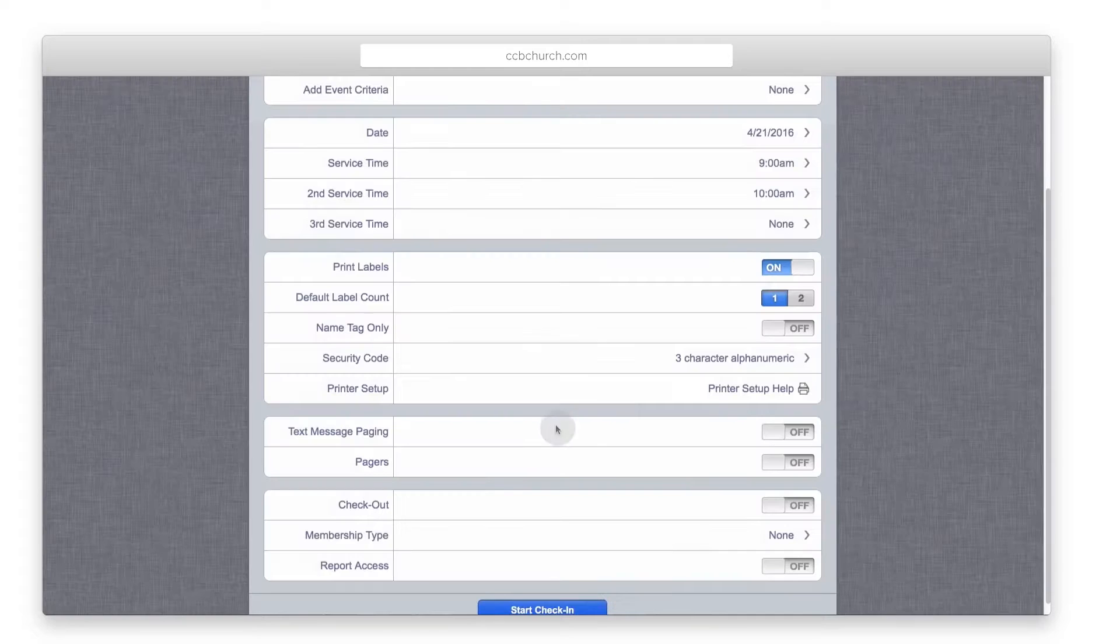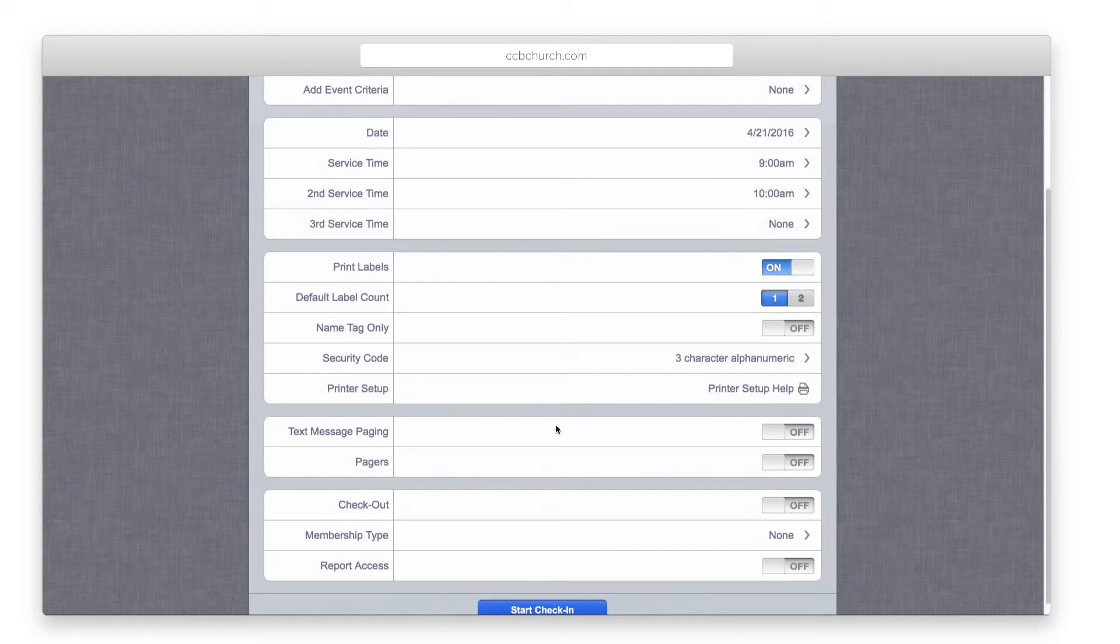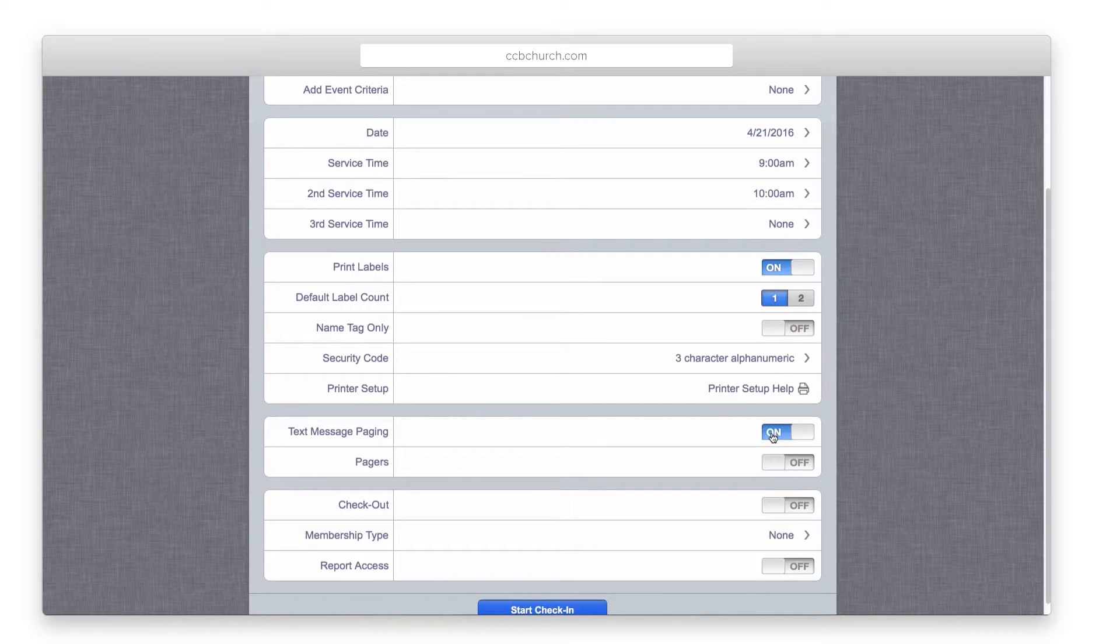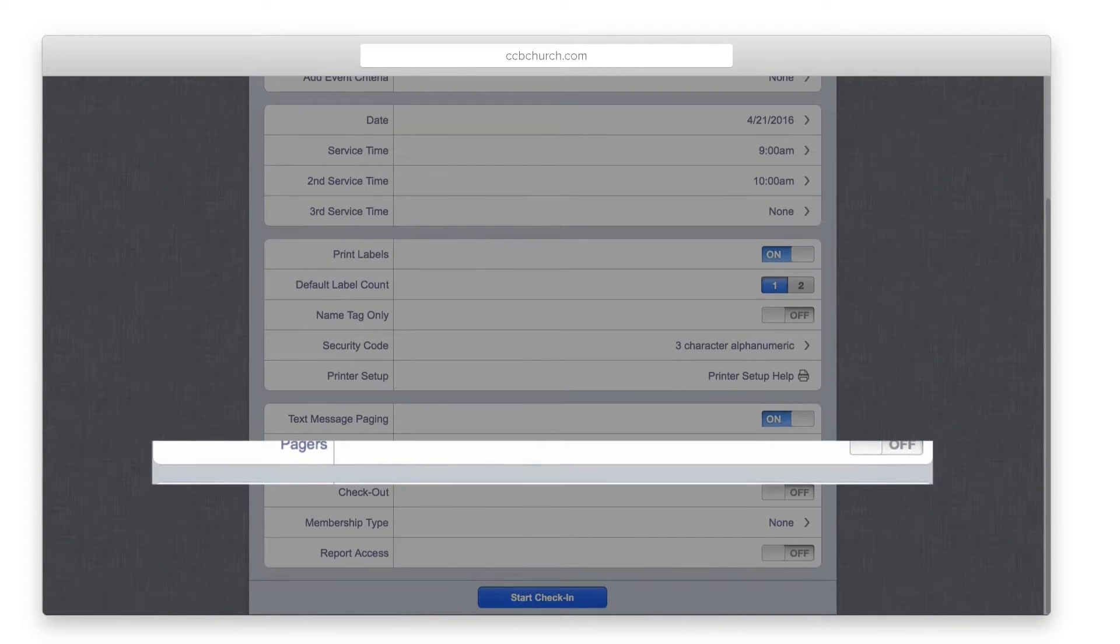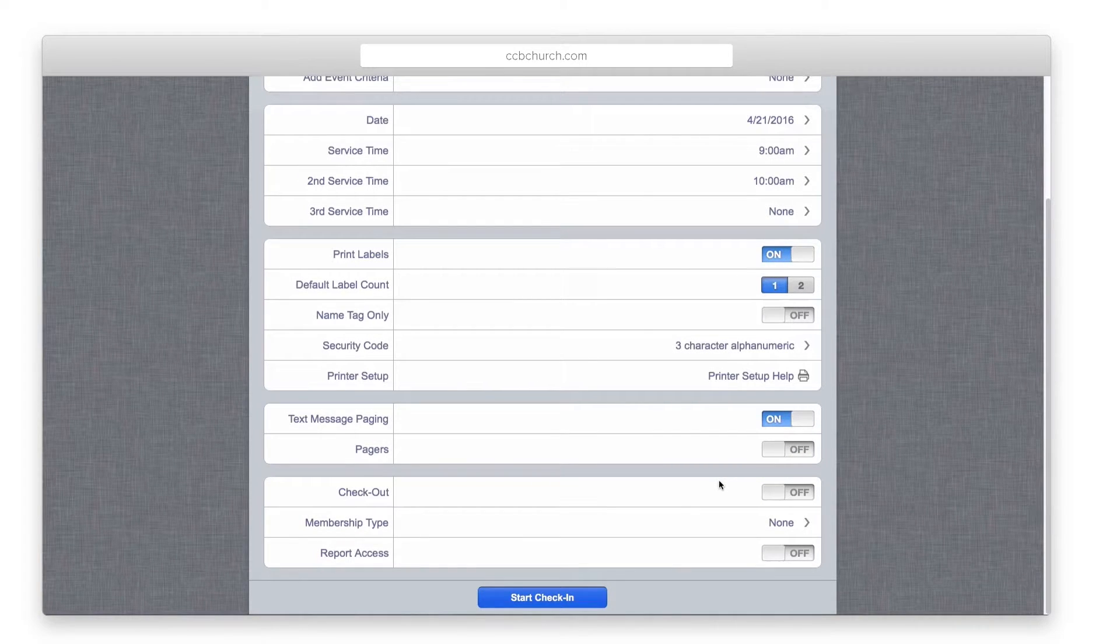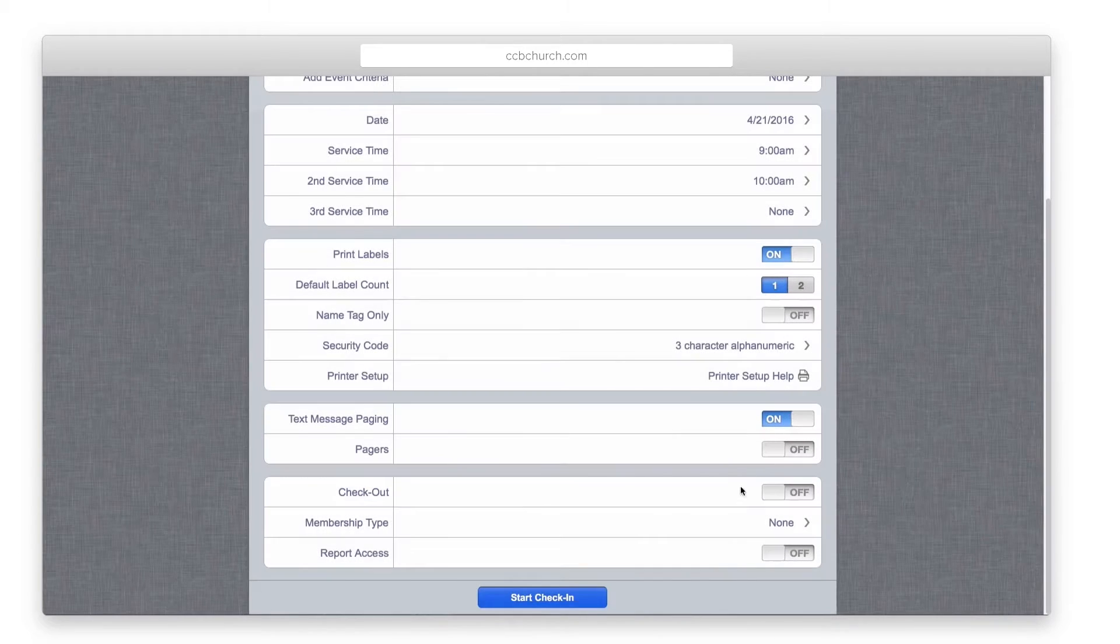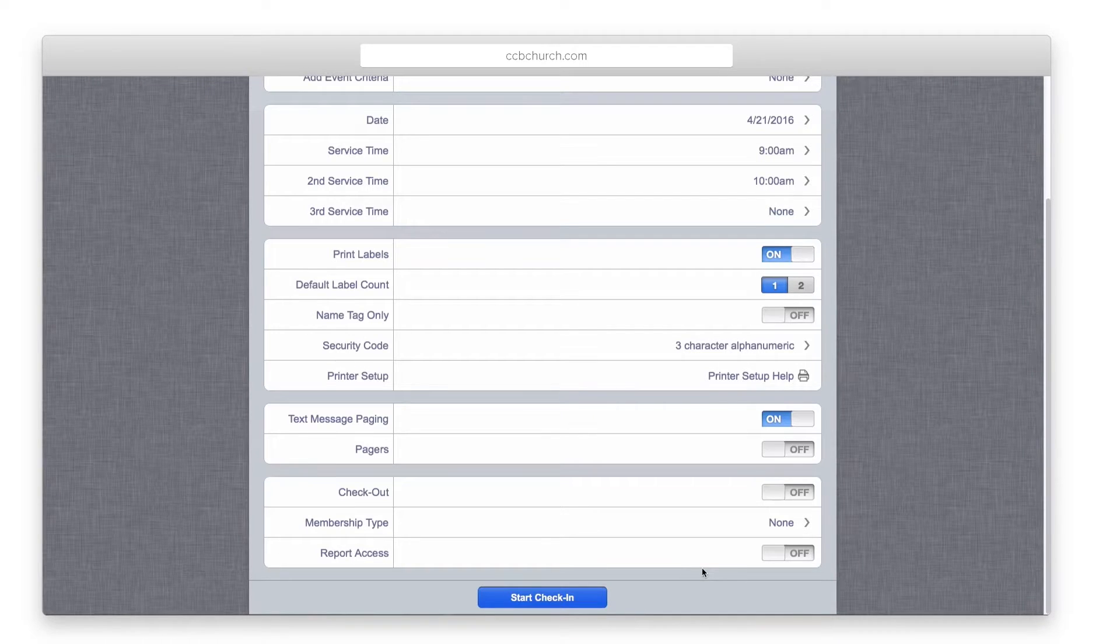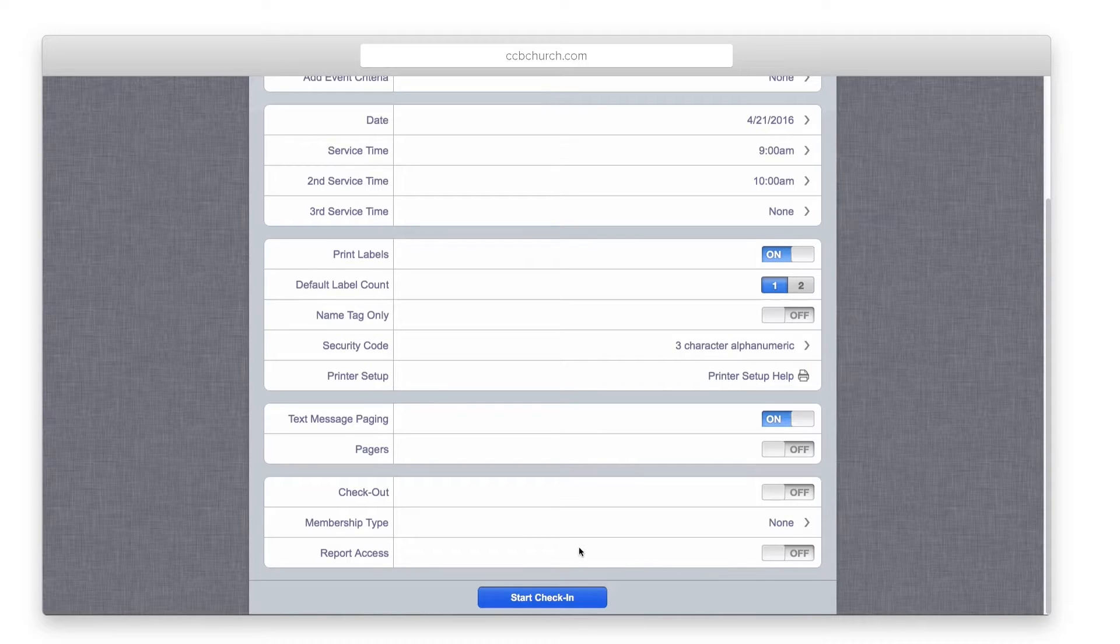Next, decide whether or not you would like to use text message paging. Please note, this option is currently only available for U.S. churches. If your church uses a pager system, you can turn that on here in order to enter a pager number. The number will print out on the child label. The checkout option is a deluxe feature only and requires that all children be checked out using a barcode scanner. It is a great way of tracking when a child left and who picked them up if you need that level of accountability.